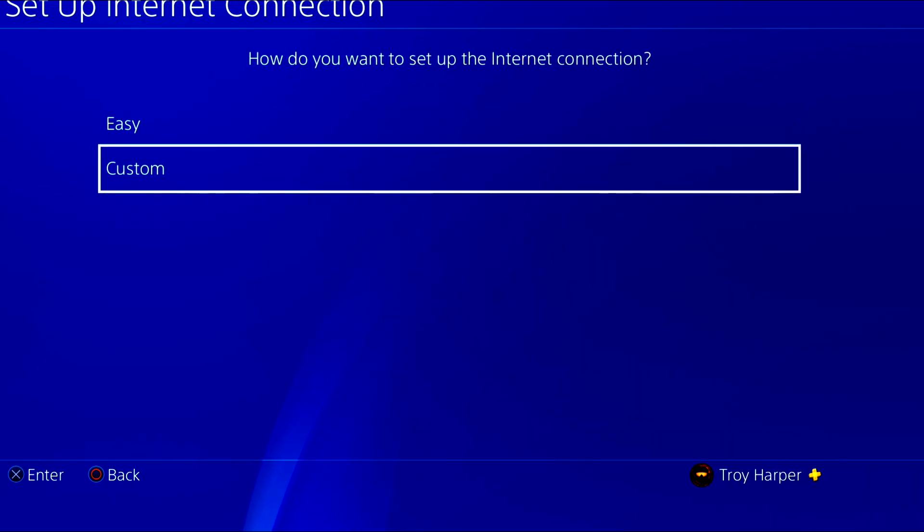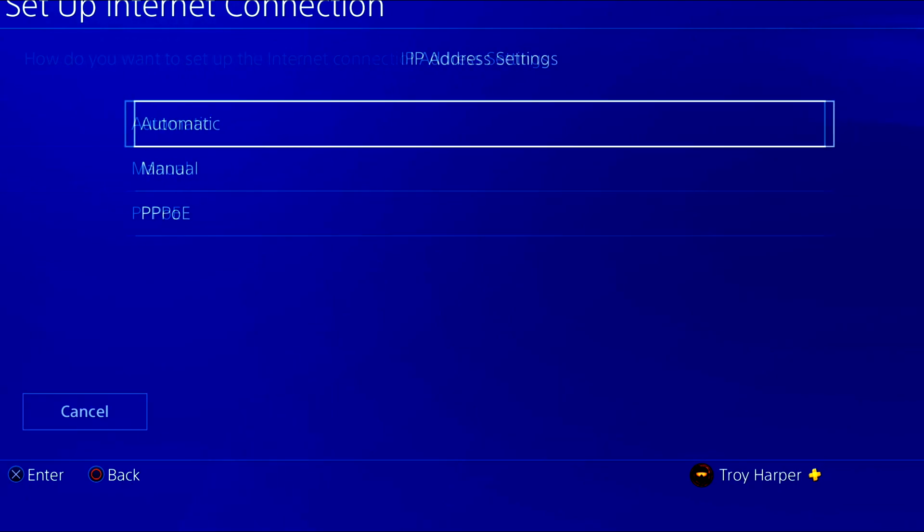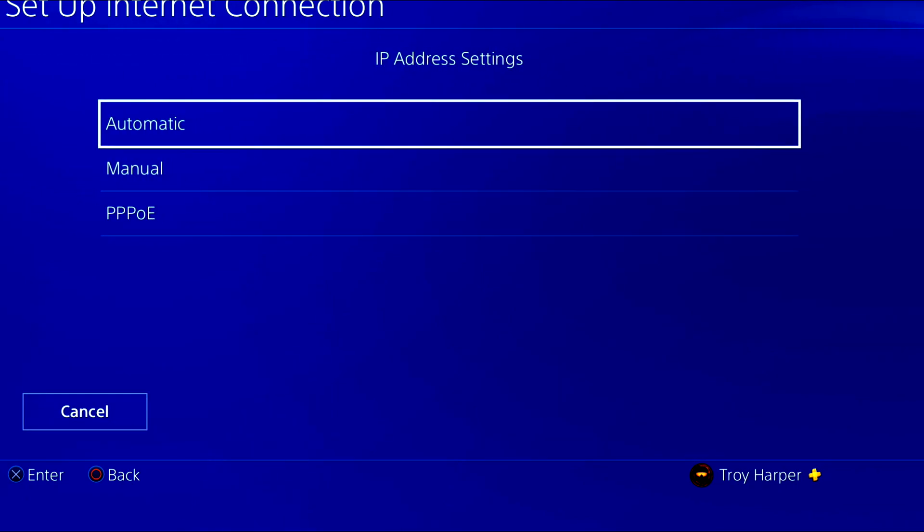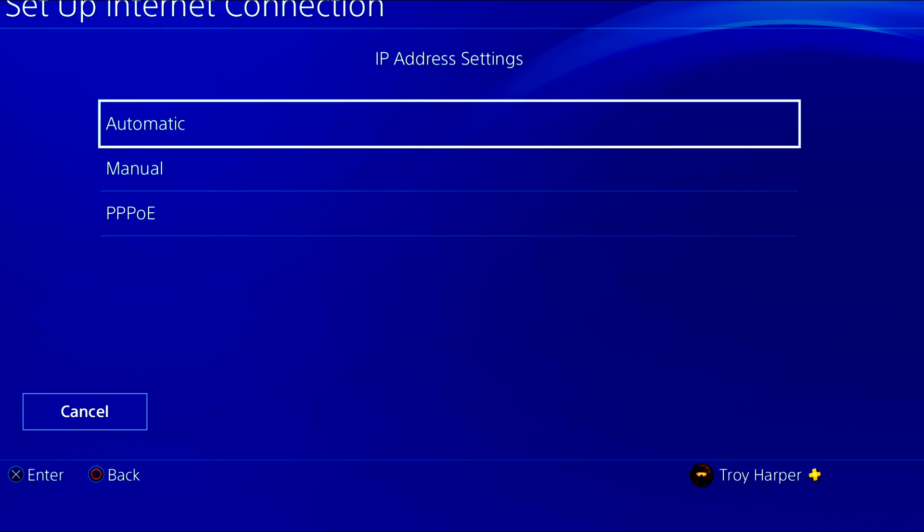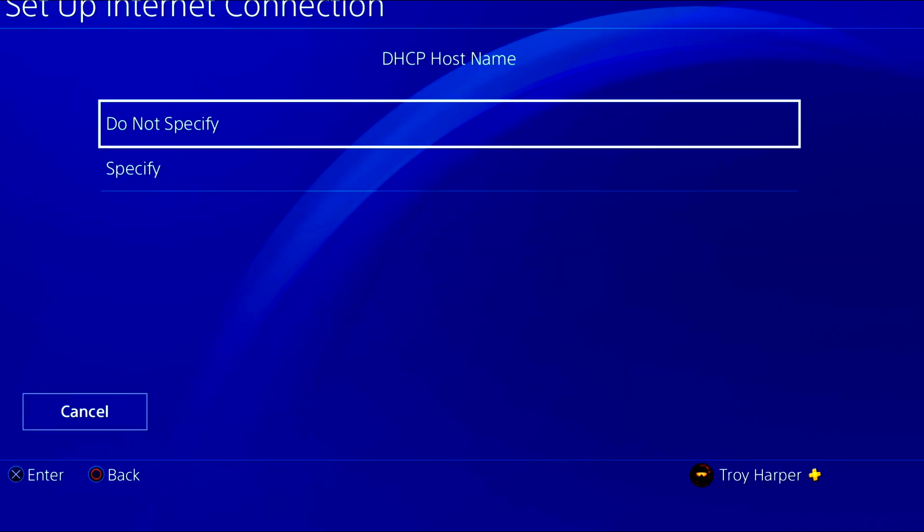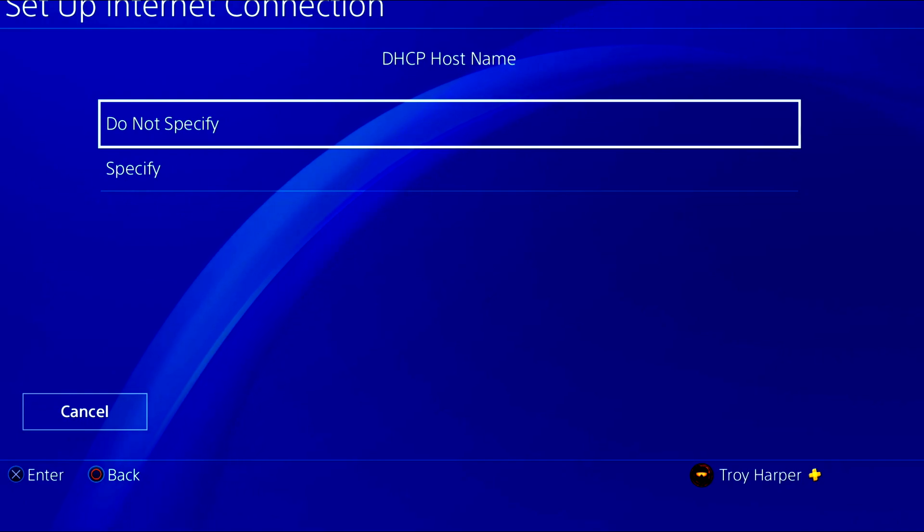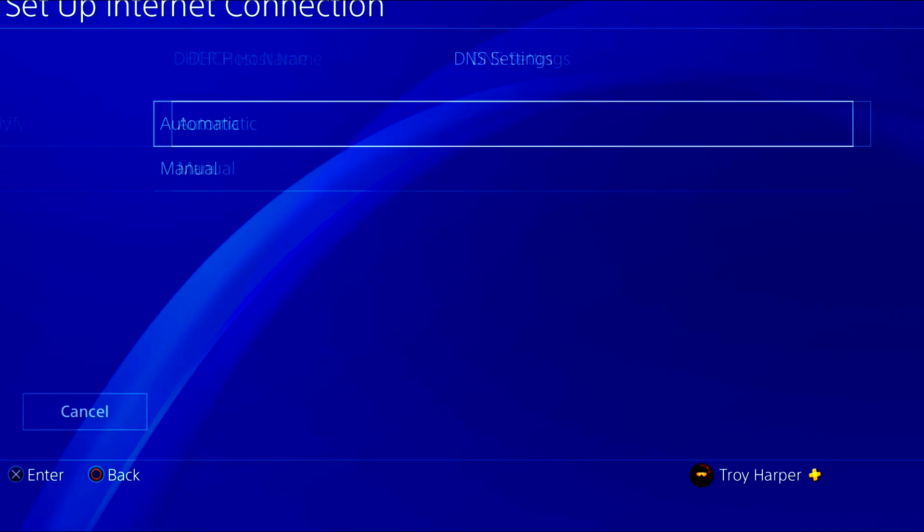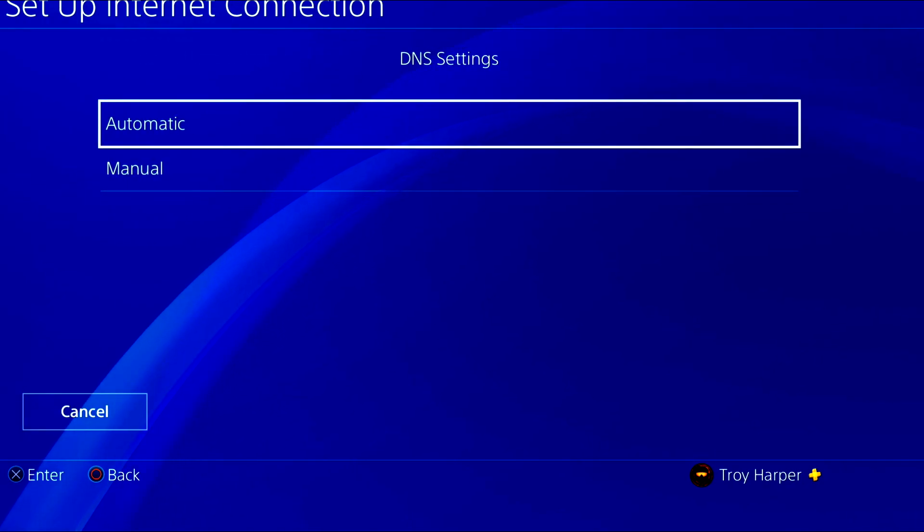Now we are going to choose custom. For our IP address we will choose automatic. We are not going to specify a DHCP host name.